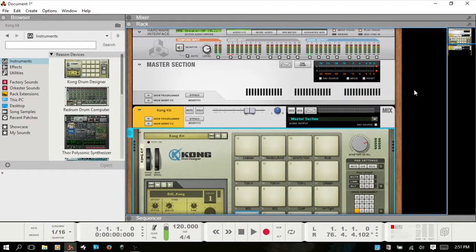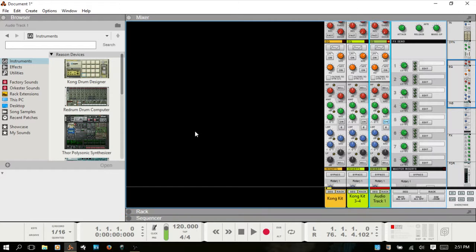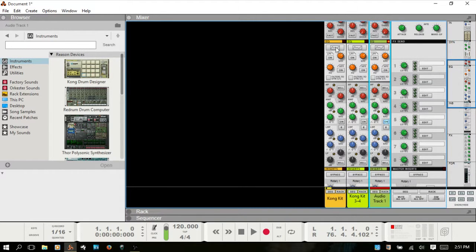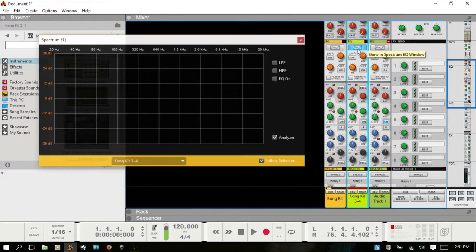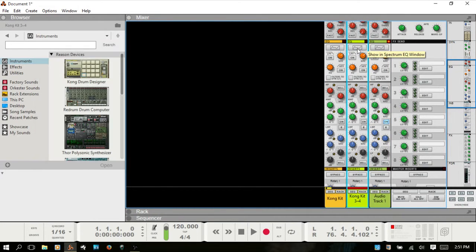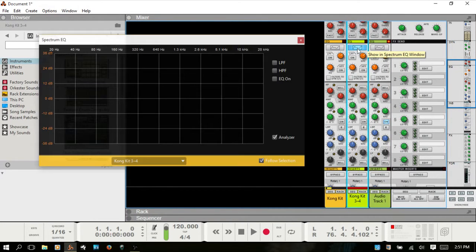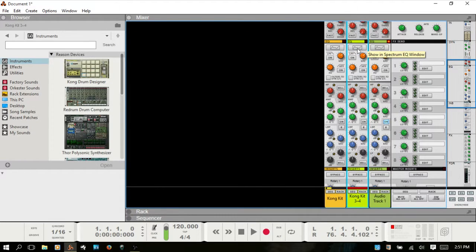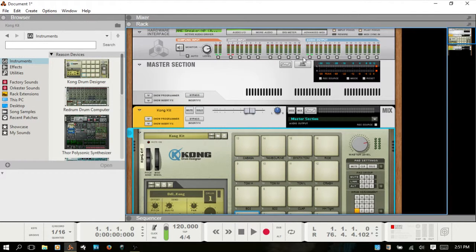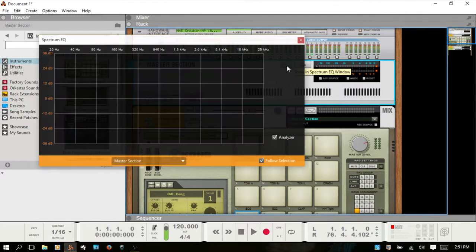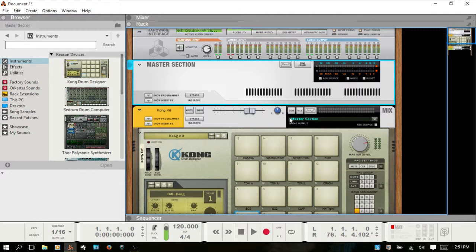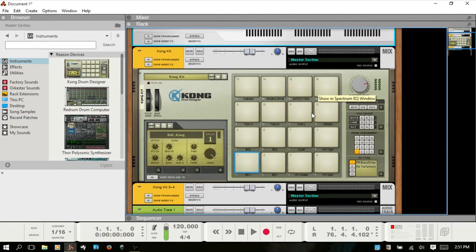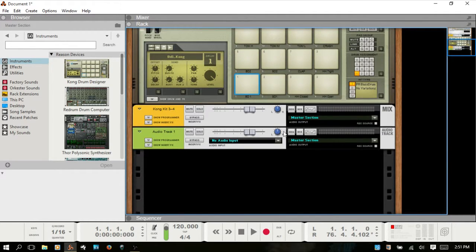The Spectrum EQ can be accessed by clicking buttons at the top of the mixer. On any channel you can click that and access that way. If you're in the rack, your master section has a button there, also on your mixed channel devices as well as your audio track devices.